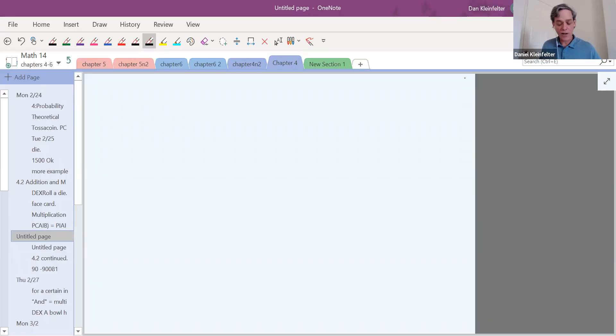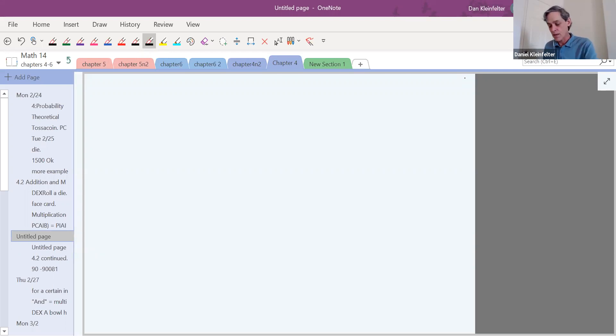That takes us to the end of our look at the multiplication rule for now. We're not quite done with this section yet — we'll have more to do with it. Let me know if you have any questions and have a great day.